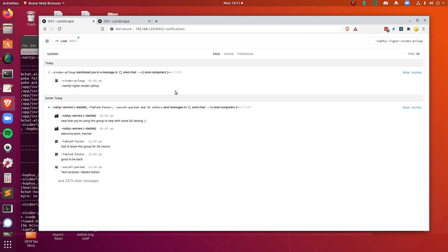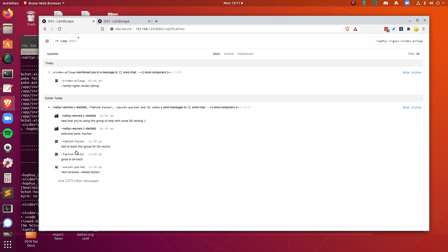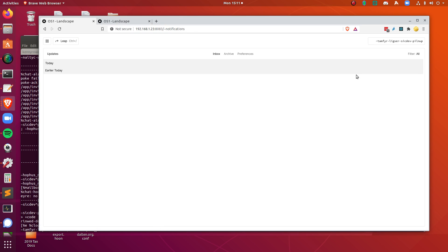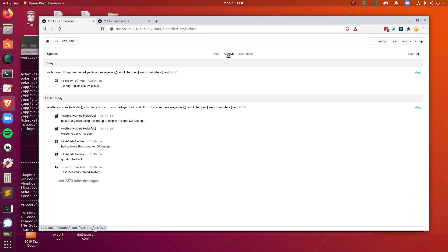Leap back to notifications. And this here is a notification of something that's happening in a particular channel on a particular group. And if I want to get rid of these, I can just archive them. Nice. If I want to get back to it, there they are.